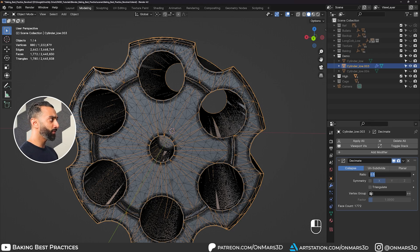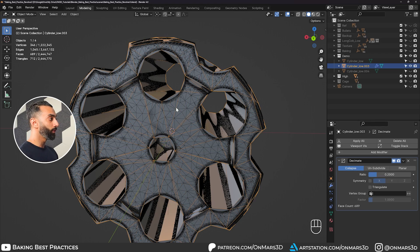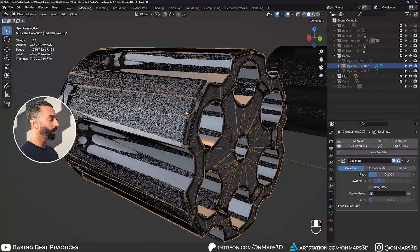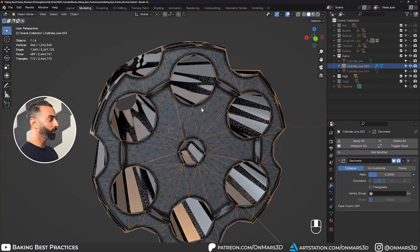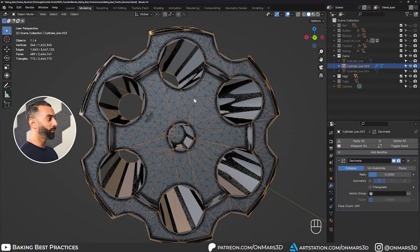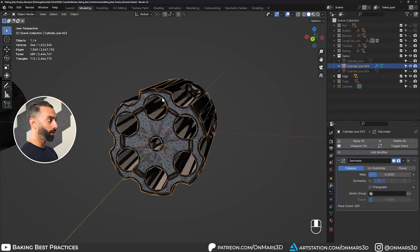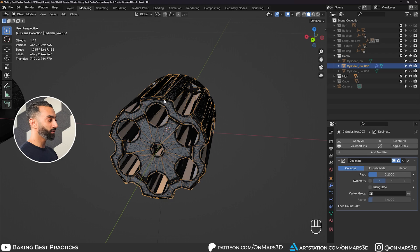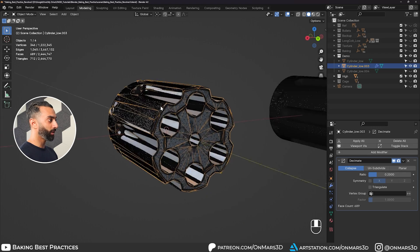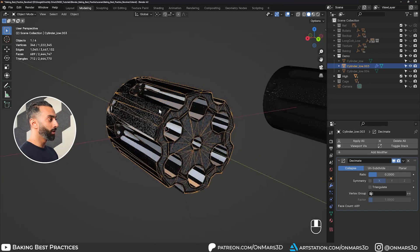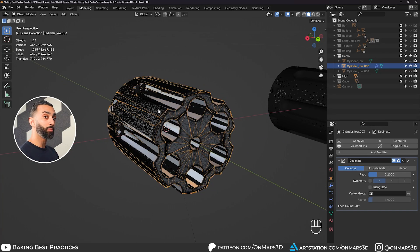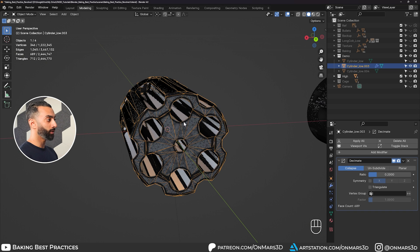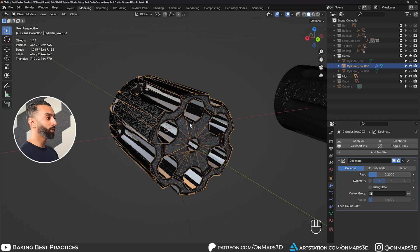But where things start to fall apart is the actual holes where the round is going to be. If I push this even further, you can really start to see that the overall silhouette is being impacted by the decimation, especially on the inside and outside. So if you want clean bakes, making sure that you have a good silhouette to support your low poly for the high poly baking will be crucial.